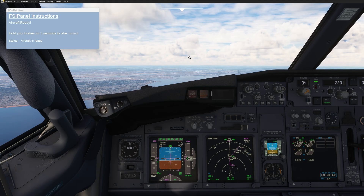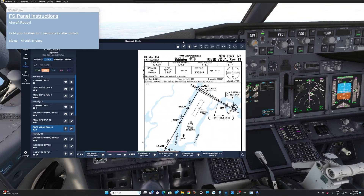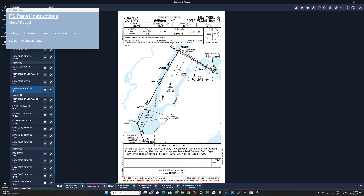Let me brief the approach. We go from VIDZI, which is the bridge in front of us, at 4,000 feet. When cleared for the River Visual Runway 1-3 approach, remain over the Hudson River. Starting the final approach north of Central Park, expect 4,000 feet until abeam the Statue of Liberty, then 3,300 feet when authorized by ATC. We maintain 4,000 feet until abeam the Statue of Liberty — I've set that as an FMC restriction. Then we continue to LIBERTY, which is abeam the Empire State Building.